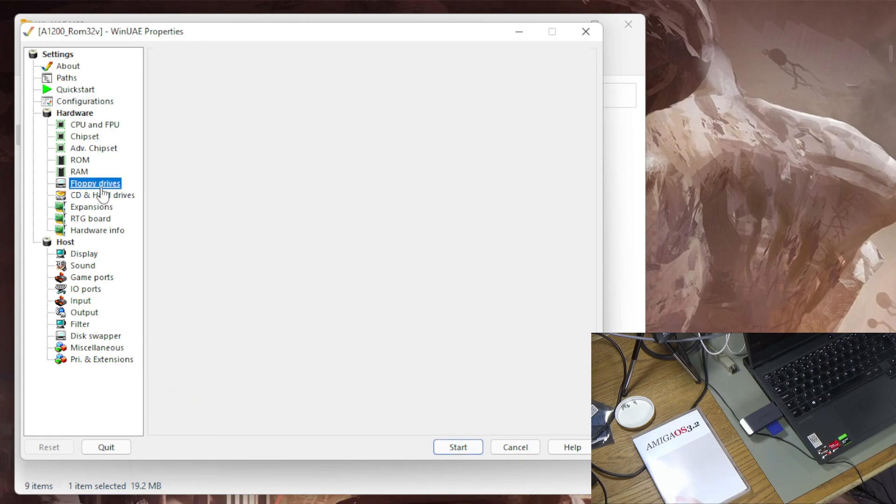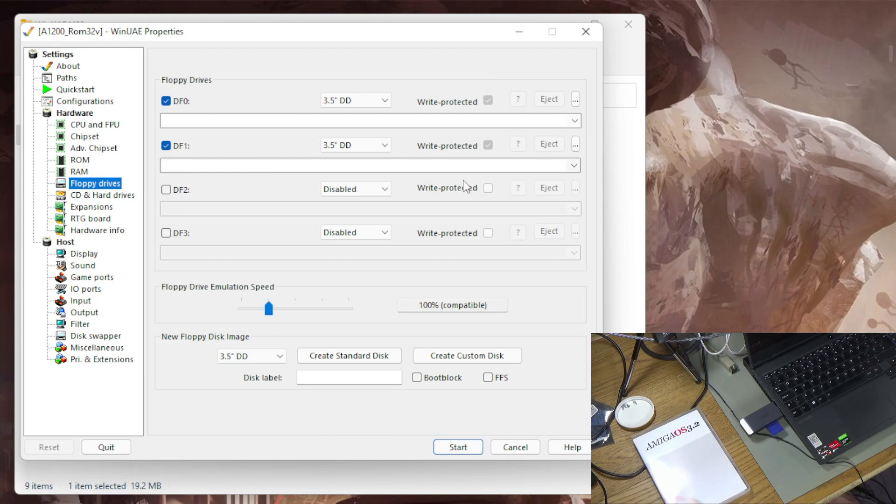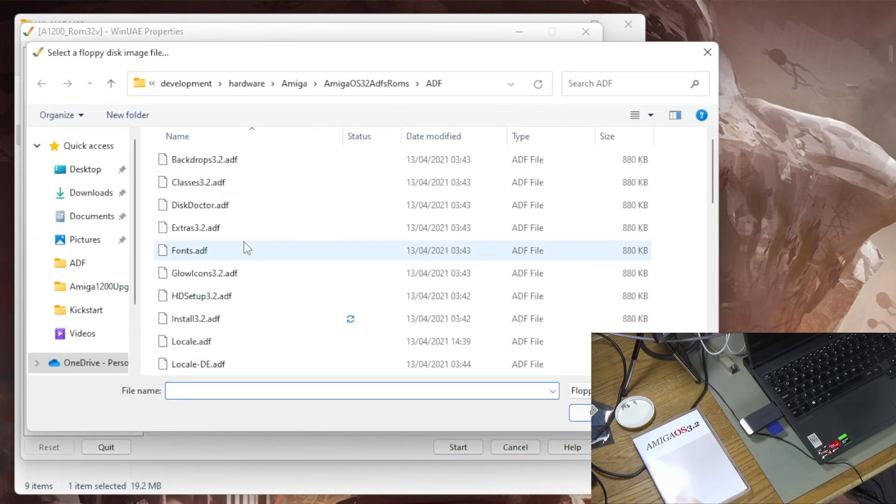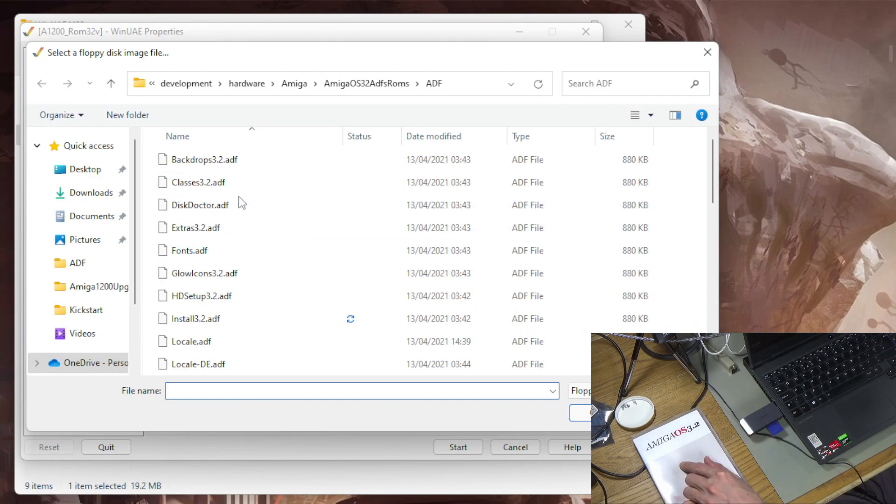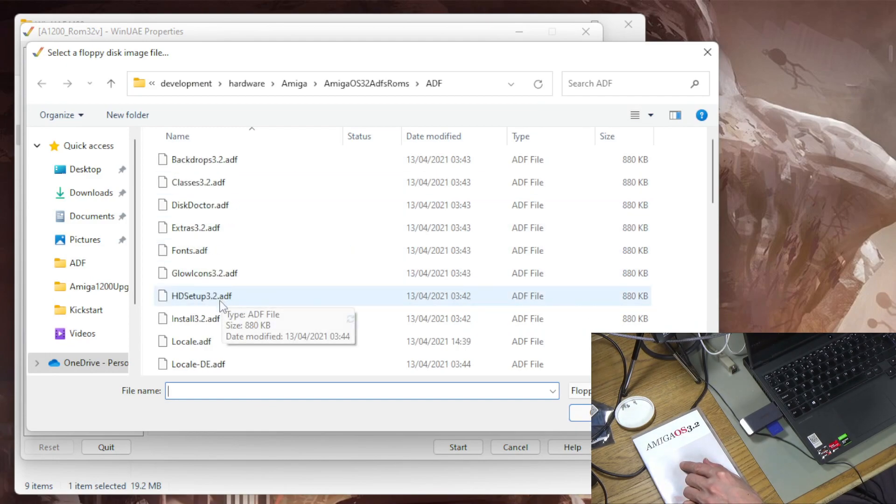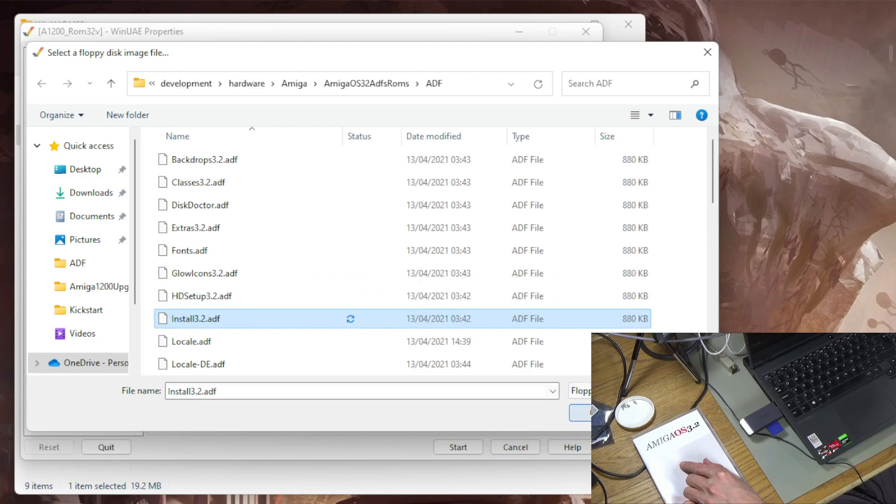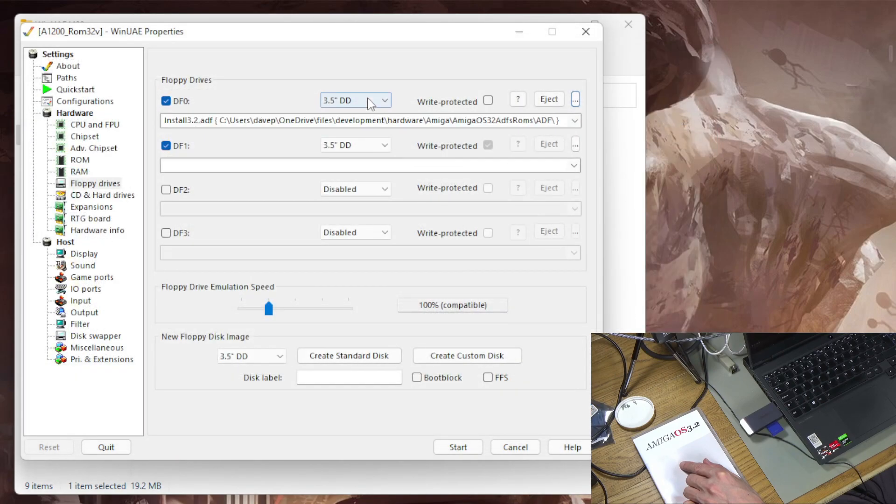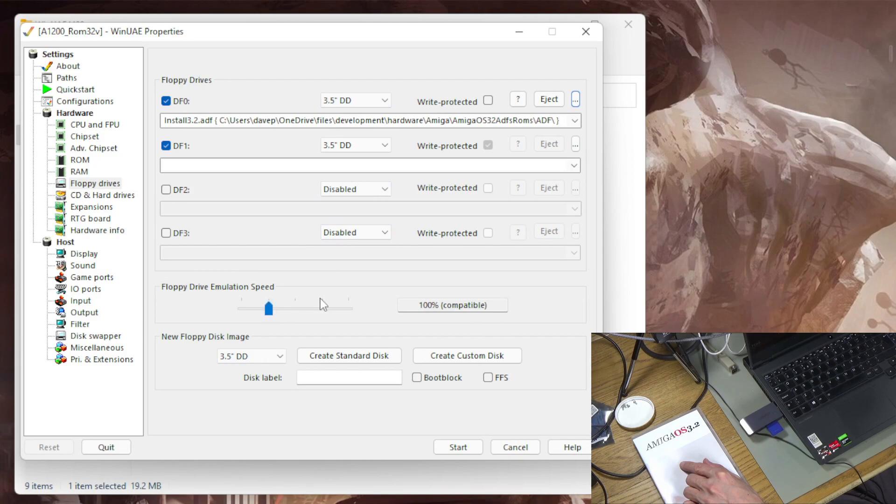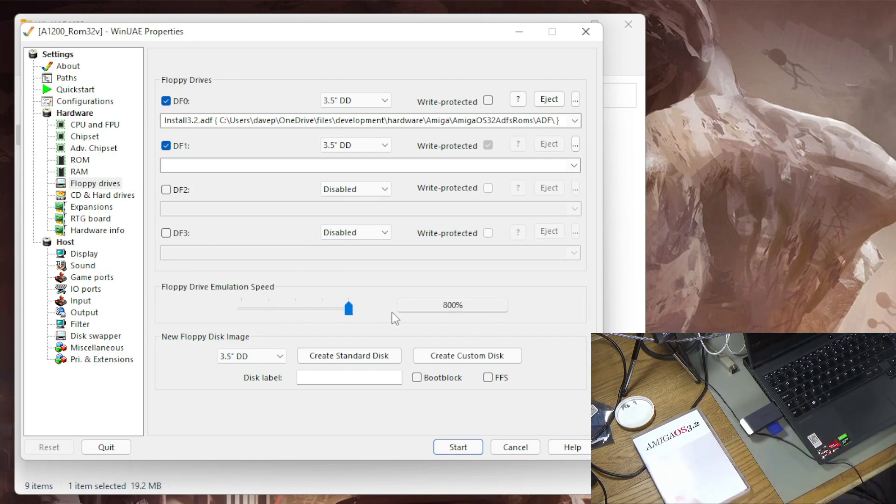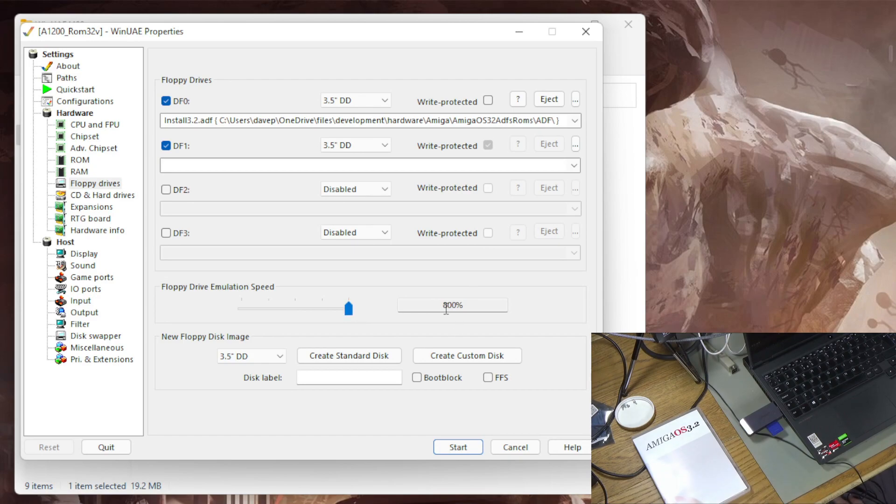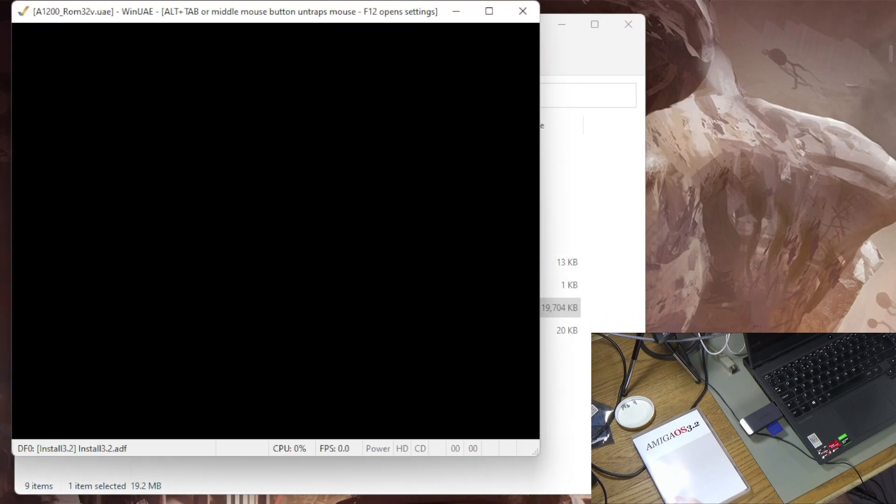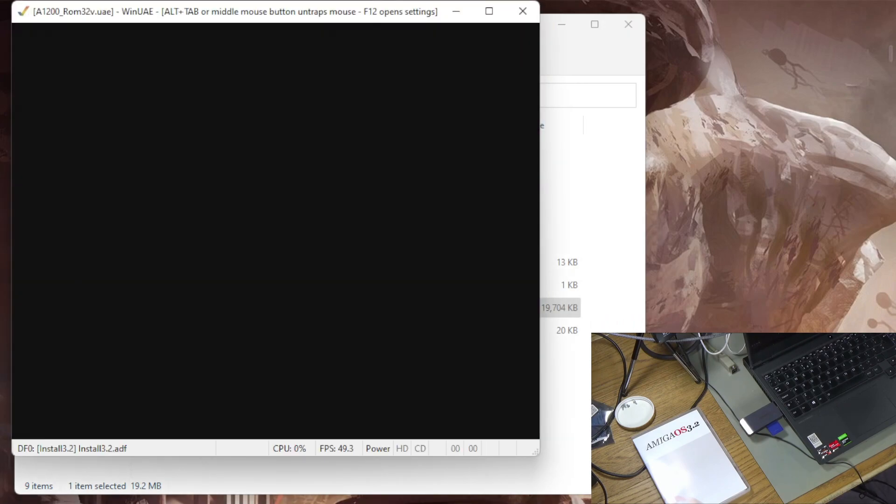And now all I need to do is I go to floppy drives and I'm going to from the CD, the stuff that I copied off the CD, I'm going to select the install disk. So it's install 3.2. And the other thing, one more thing, is the drive emulation speed just set that up to full because it totally works and it will save you a lot of time. So there's no problem running this at 800 percent. So let's just start that and we should get the install disk booting.